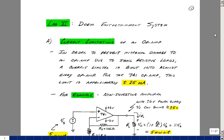Lab number 11 is entitled the Dorm Entertainment System. Many students have an MP3 player and listen to music using headphones. You can purchase a docking station where you can take your MP3 player and connect it to a set of speakers. What we're going to take a look at in this lab is how to make something like that.